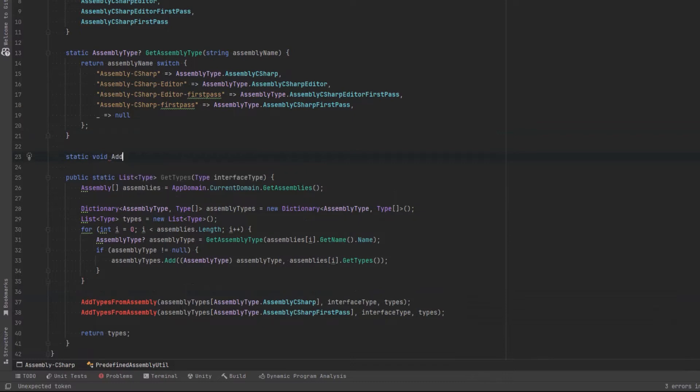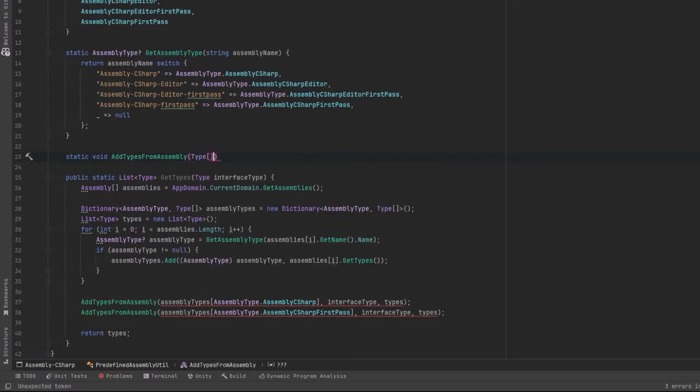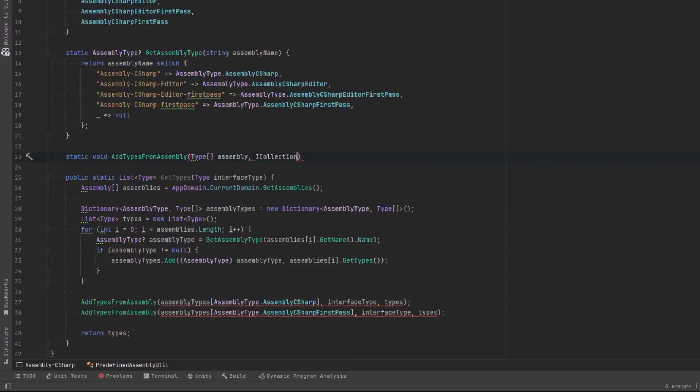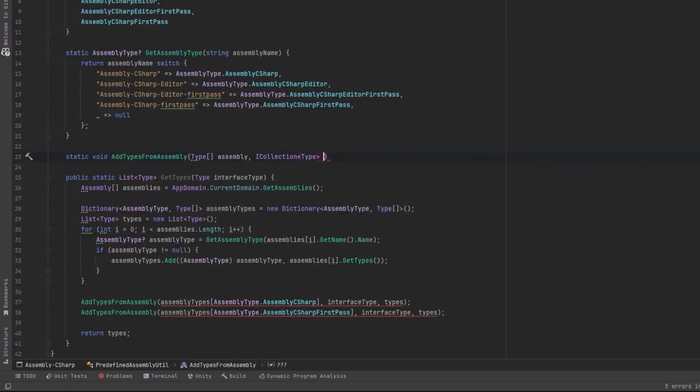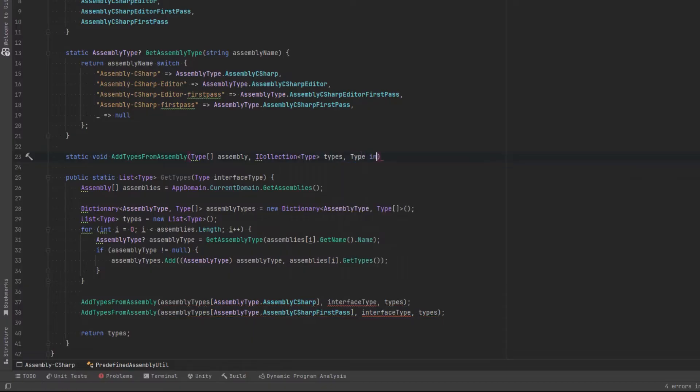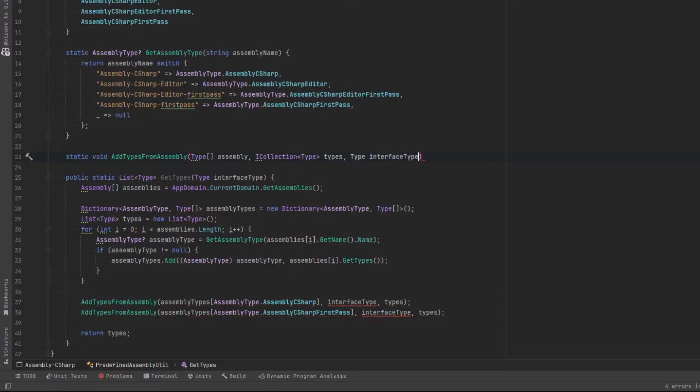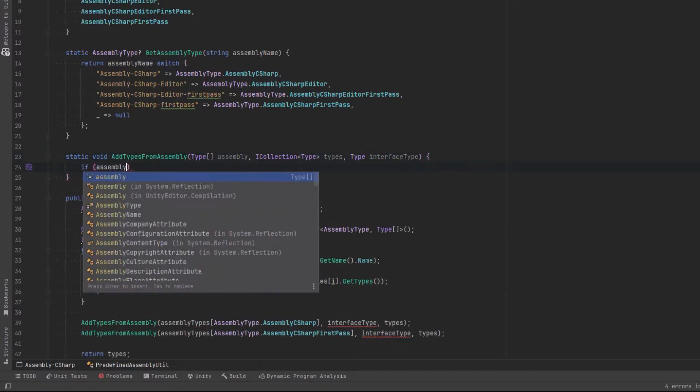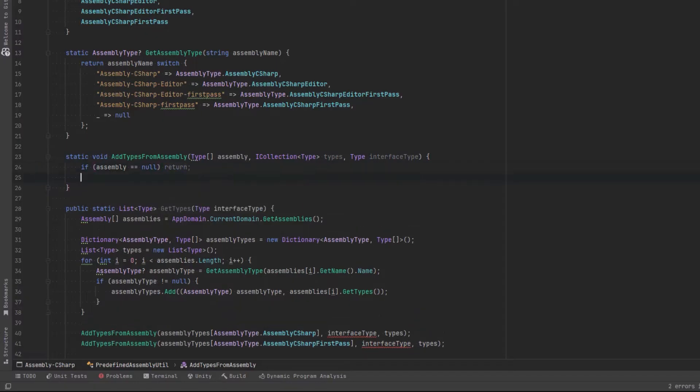So I'll just come up here, private method. It'll take in those arguments. And then all we're going to do is make sure that the assembly that's containing all the types isn't null. If it is like there's, there was nothing inside of it. Let's just bail out.